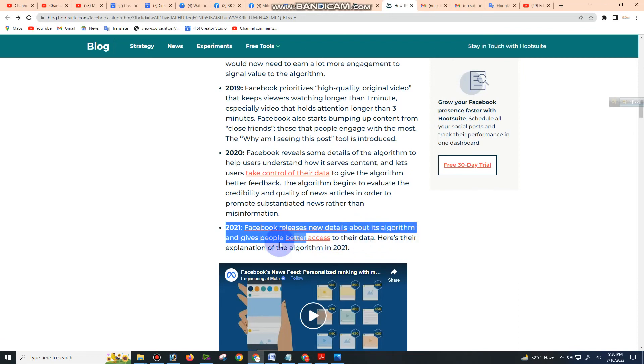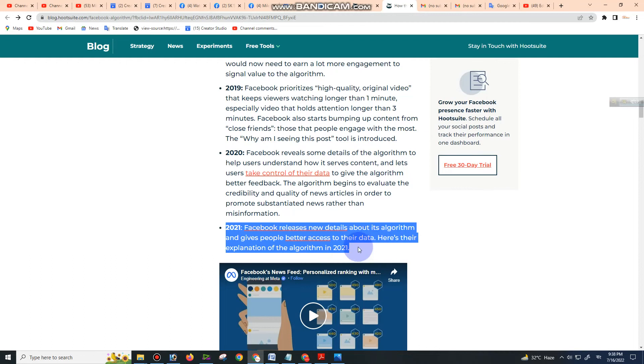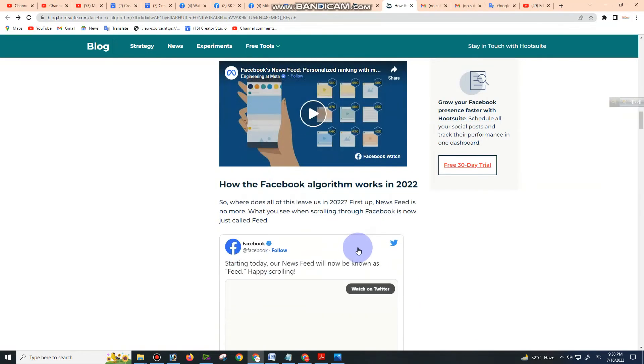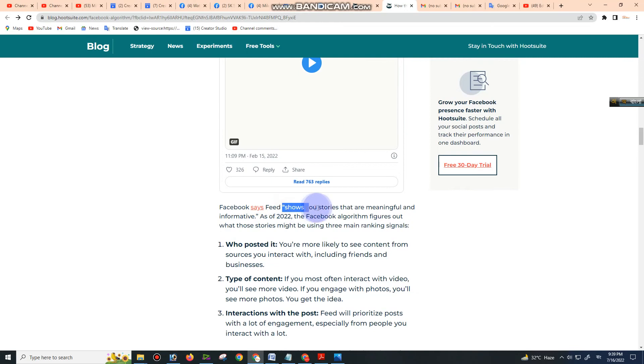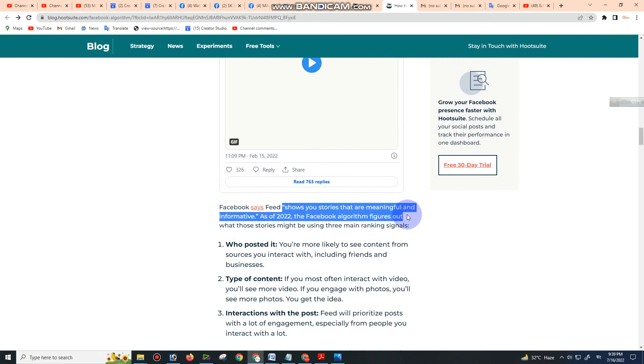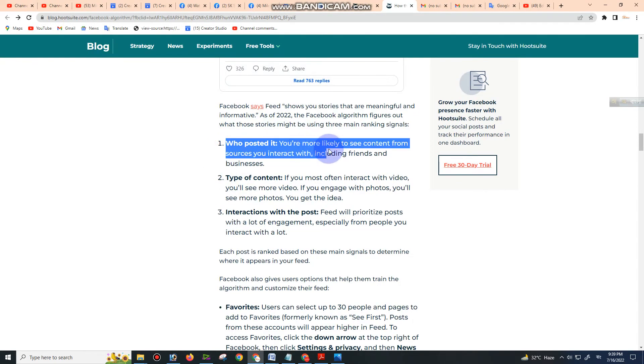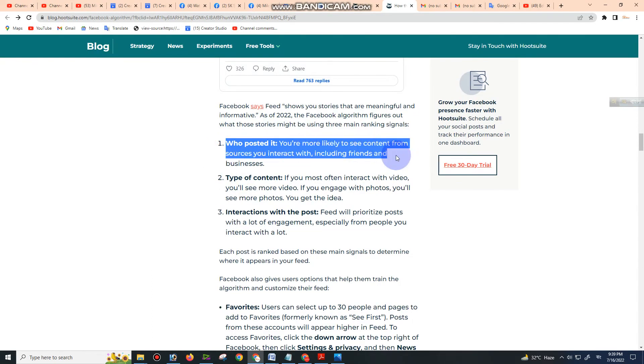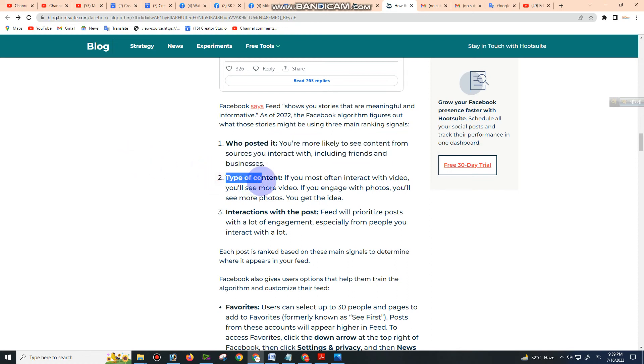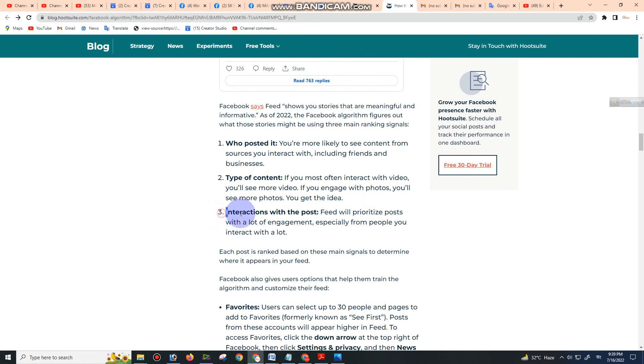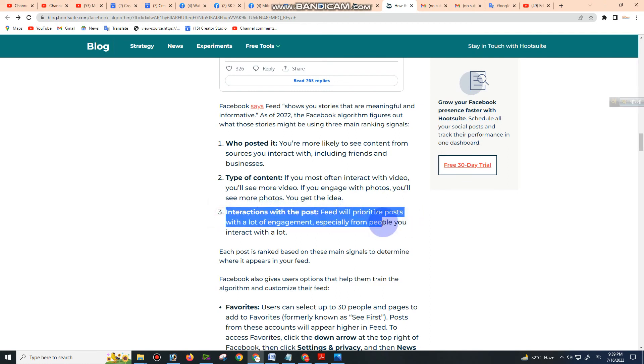About the algorithm and gives people better access to their data. Here's the explanation: Facebook says Feed shows you stories that are meaningful and informative. As of 2022, the Facebook algorithm figures out what stories might interest you using three ranking signals. First, who posted it: You are more likely to see content from sources you interact with, including friends and businesses. Second, type of content: If you most often interact with video, you'll see more video. If you engage with photos, you'll see more photos.